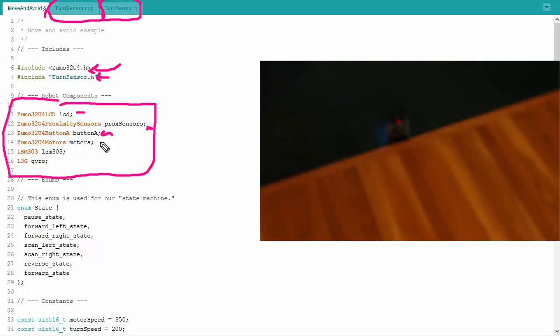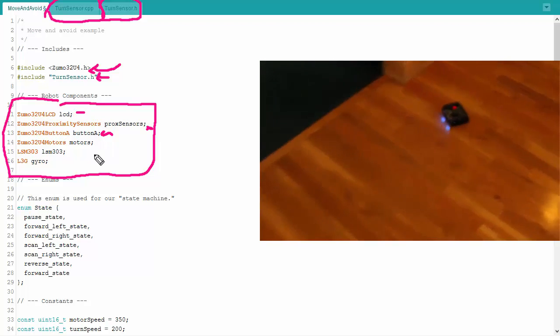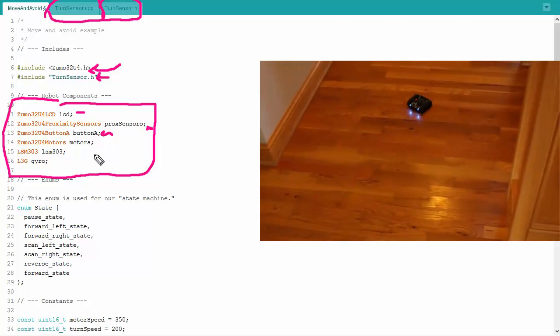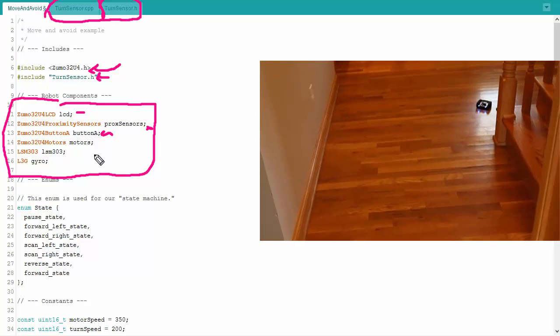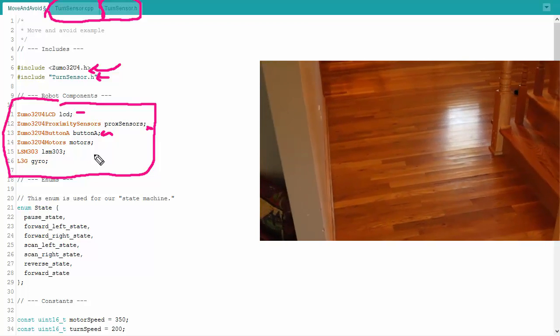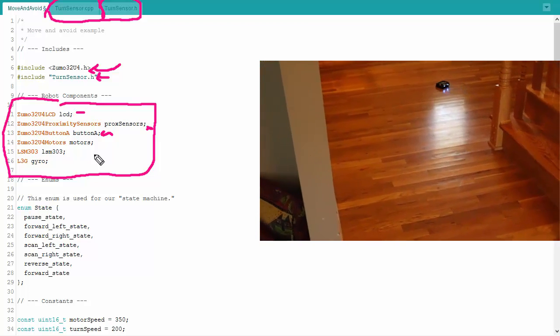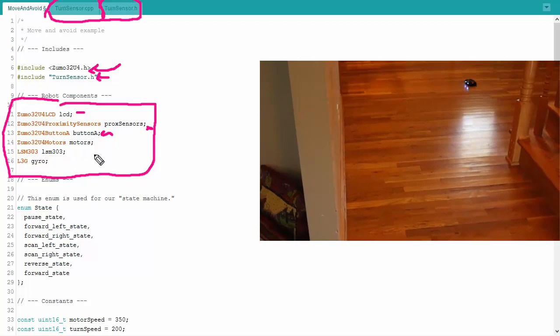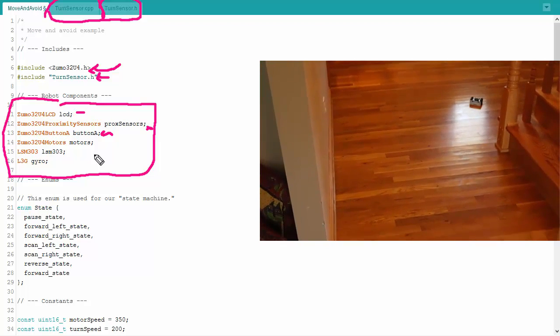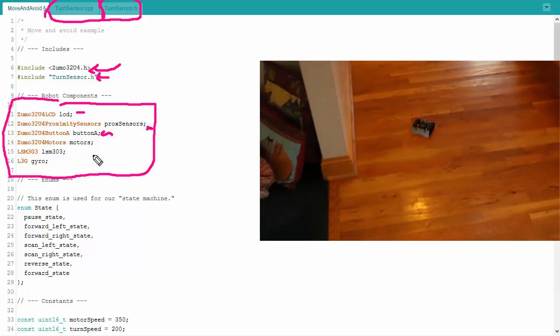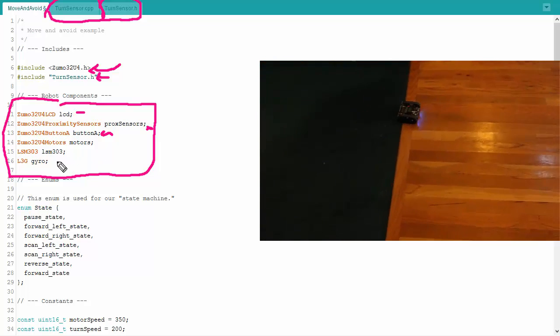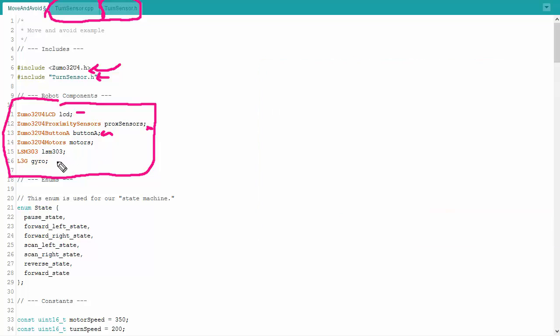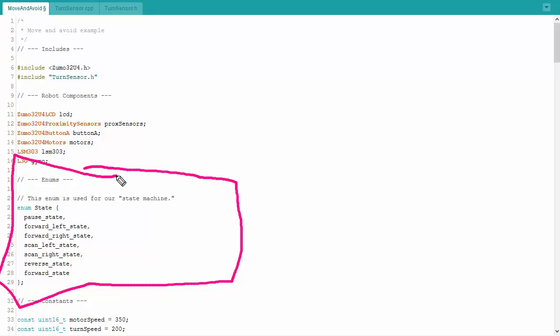The motors, of course. The LSM 303 isn't named in such a manner that will really make it easy for you to remember what it does, but it is our accelerometer. And I use that basically to figure out if the robot bumps against something to change direction. And then we also have our gyrometer right here, which helps us determine how much we're turning. Next up, which is a little bit new compared to some other examples, is we have a bunch of enums.